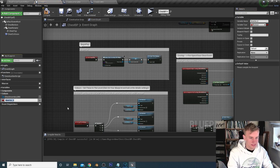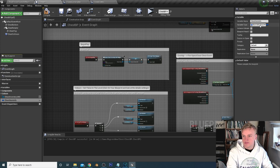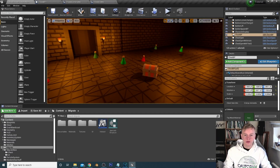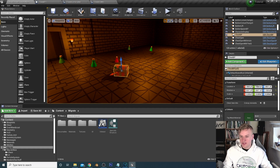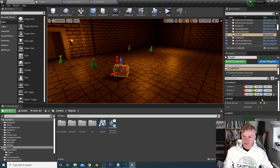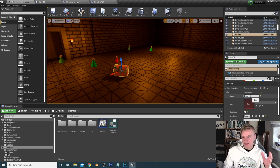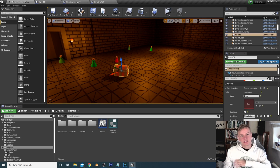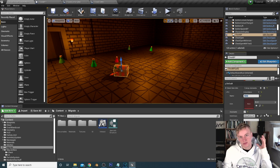Next, go into the chest BP and create a variable called chest item info. For the variable type bring in our struct item info structure, change it to an array, click instance editable, and compile. Now for each chest you bring into the level you can decide what's in it — click the plus sign to add an item, give it a name, description, icon, item class, and stack size. For example, a stack of three mana potions with stack size three.